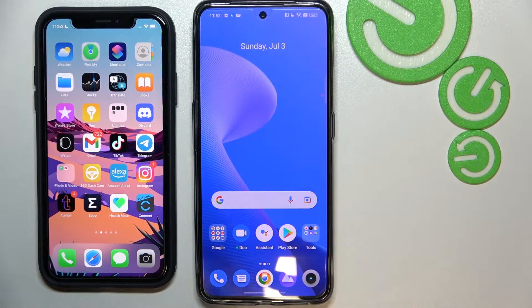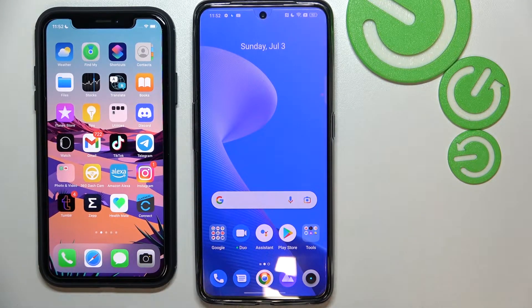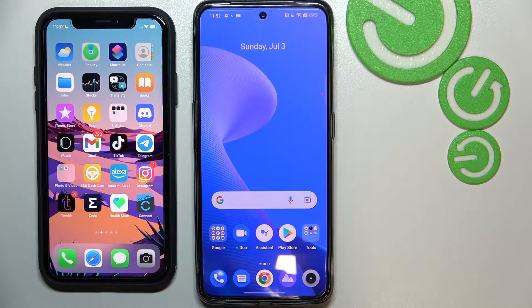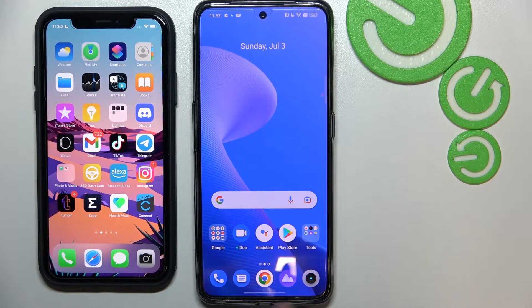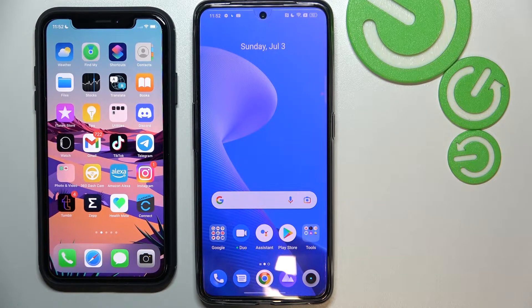Hello, in this video I would like to show you how to migrate or transfer files from your iPhone device to Realme GT Neo3 series and devices.